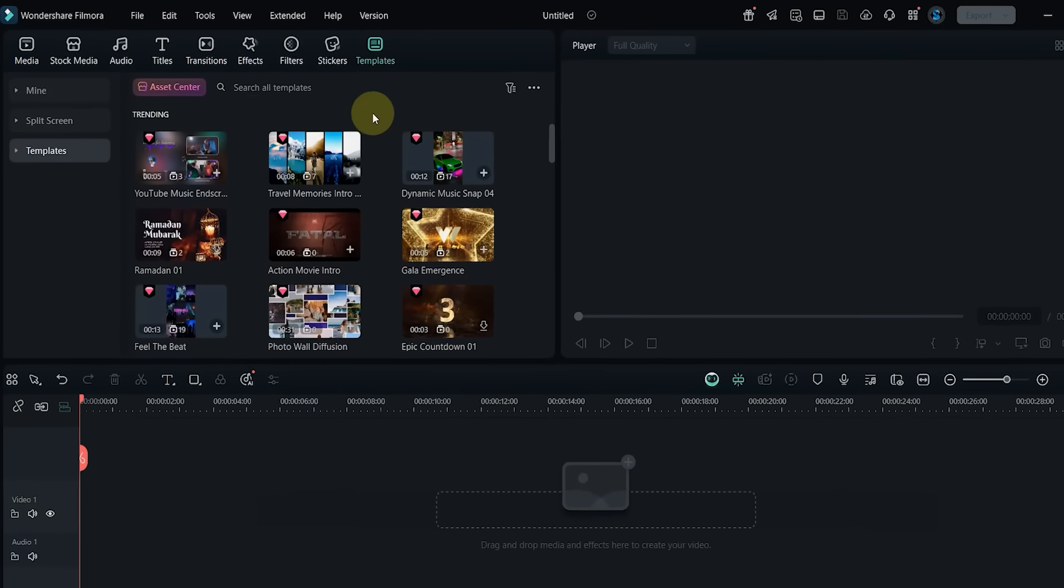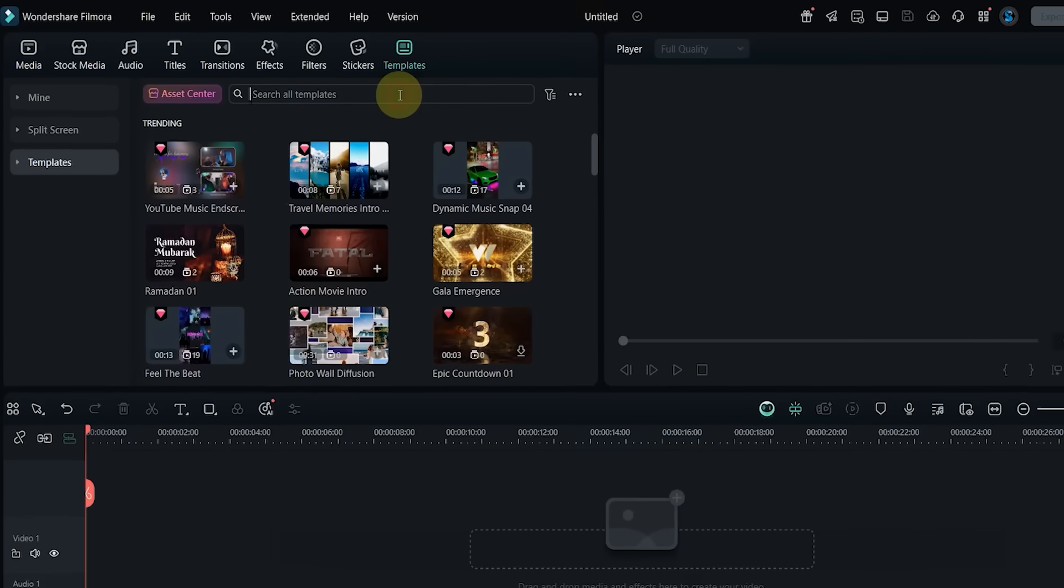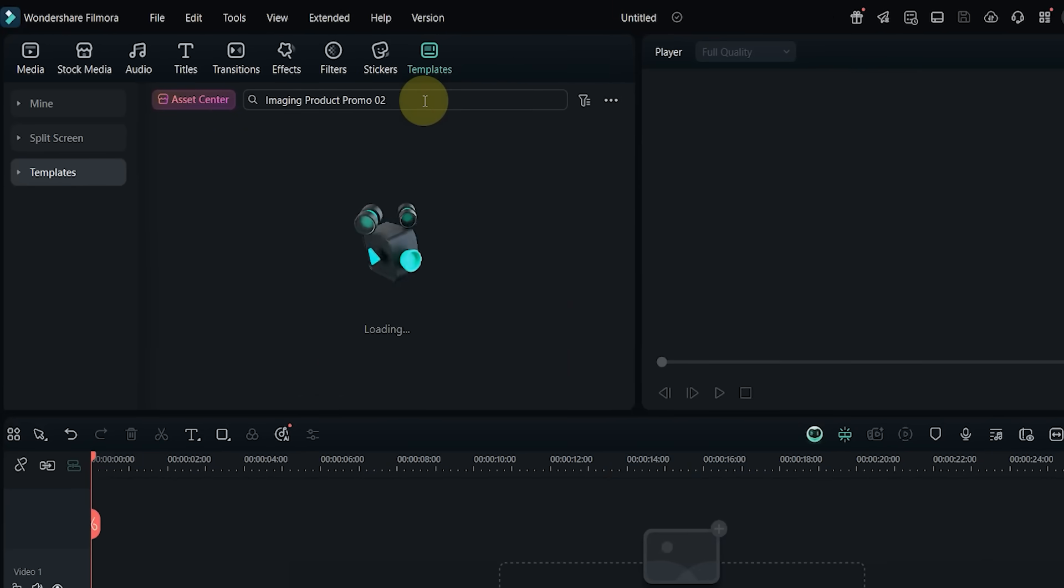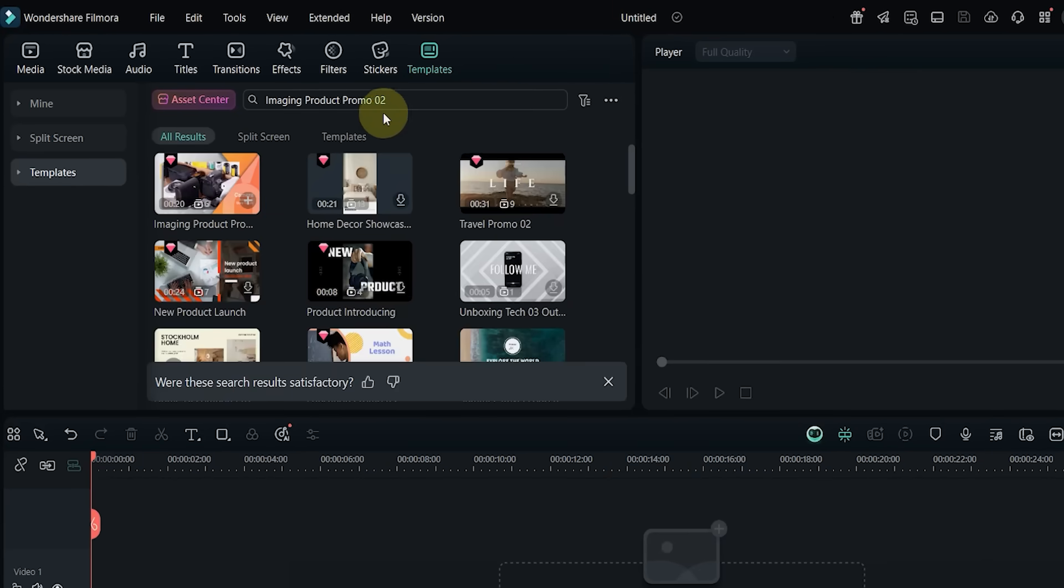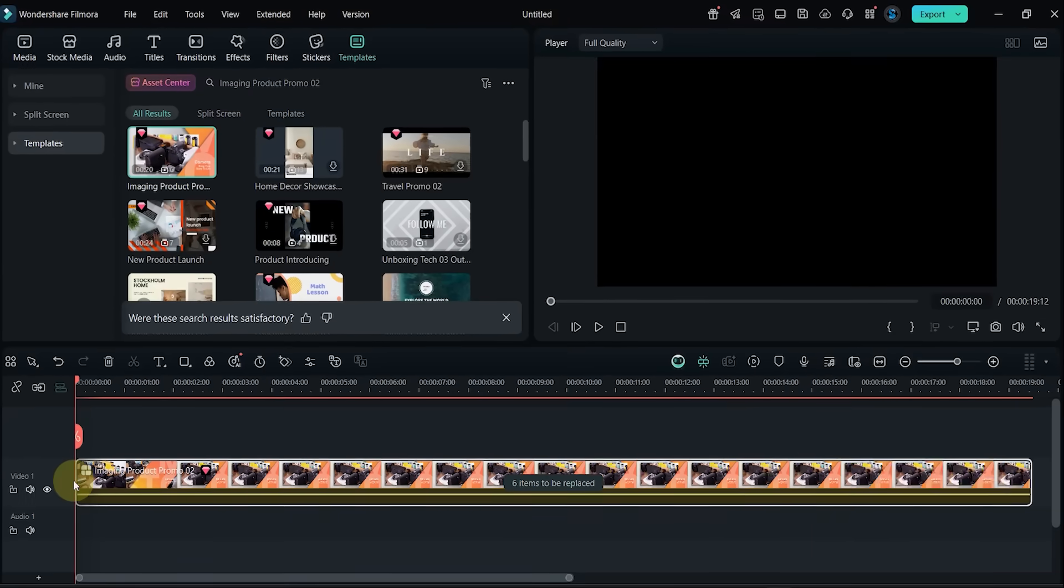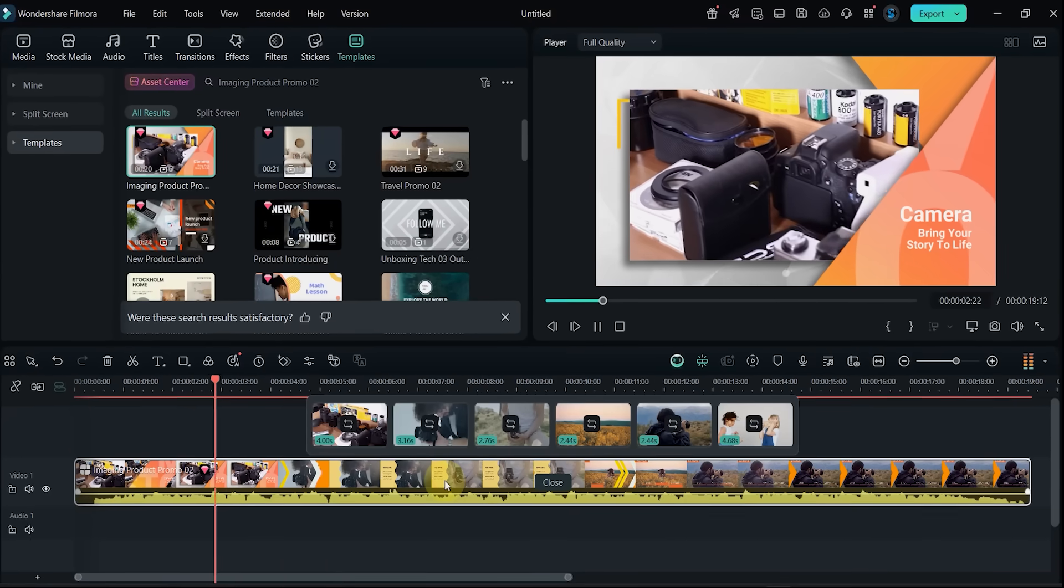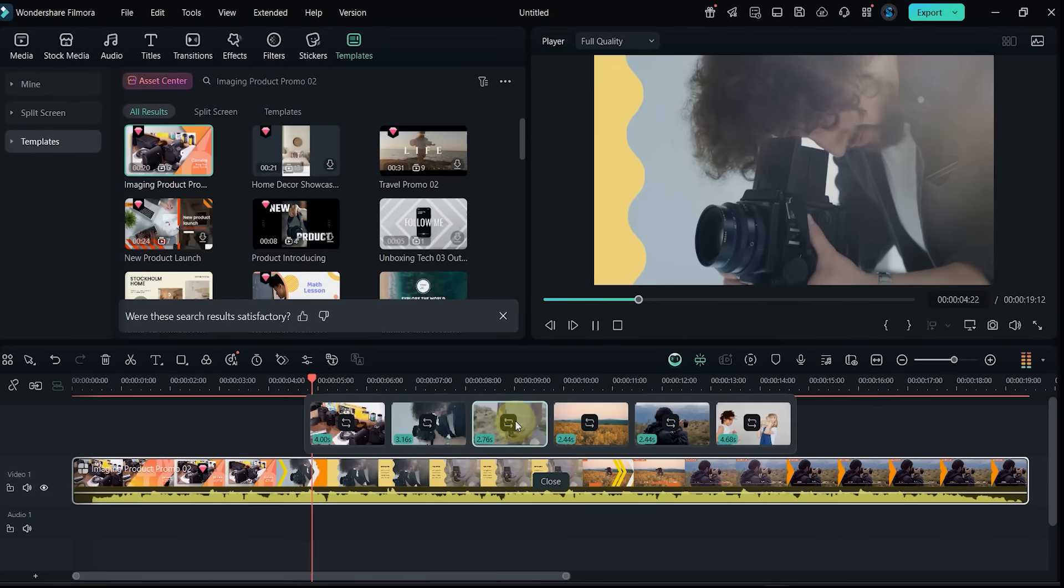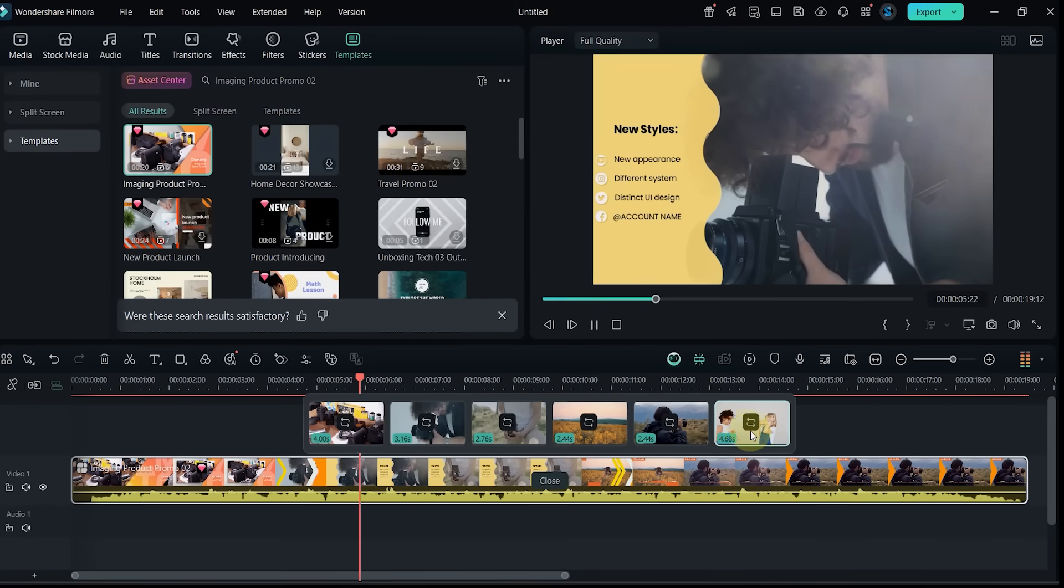Template number 14: now I look for Imaging Product Promo 01. Add it to the timeline and preview. It has six clip slots and is designed to promote products in a clean professional layout.